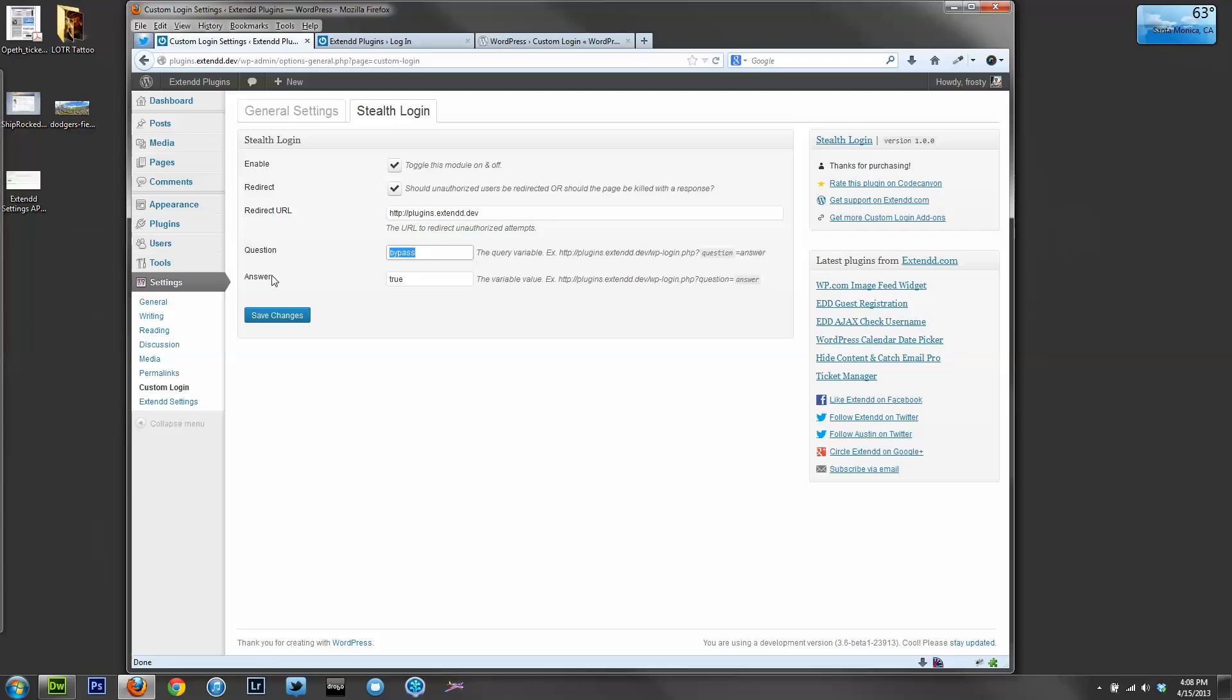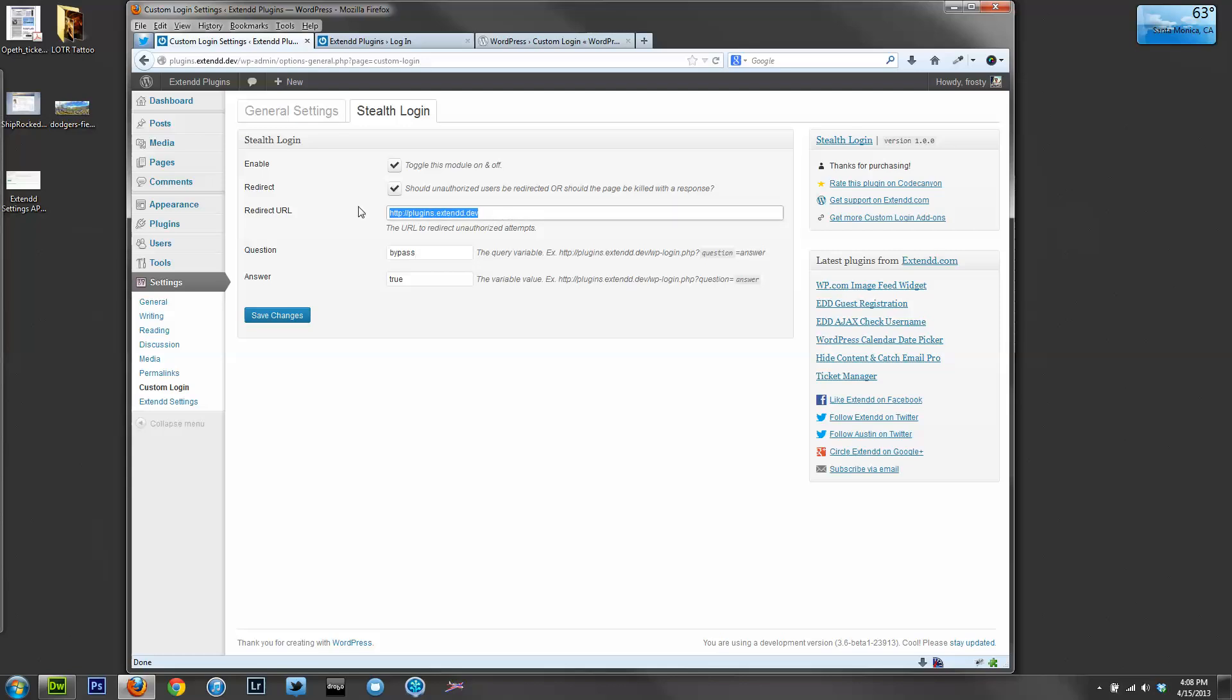These next two need to be filled out. It's a question, which you can see here, will be your login URL, and the question, and then the answer to that question. So in this case, I'm going to type the question as bypass and the answer as true. And I'm going to leave the redirect active and redirect them to google.com if they are not. Save these changes.